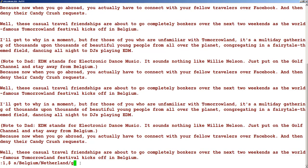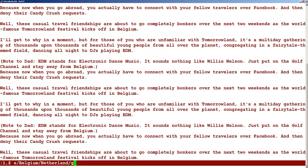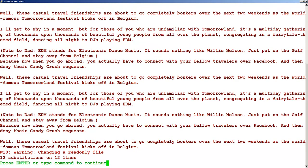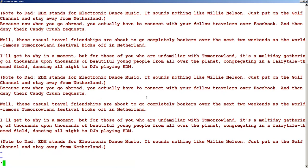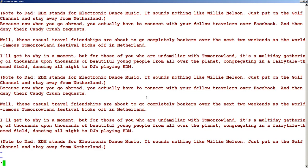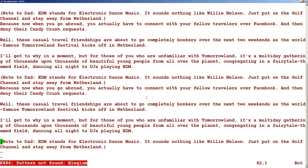When I press Enter, you can see that 'belgium' is replaced with 'netherland'. However, this is a read-only file so let's reopen it. Now let's run the command again: colon 1 comma dollar, s slash the word to search, slash the replacement word, slash g for all occurrences. The occurrence is not found here because I misspelled 'belgium' as b-l-e-g-i-u-m.